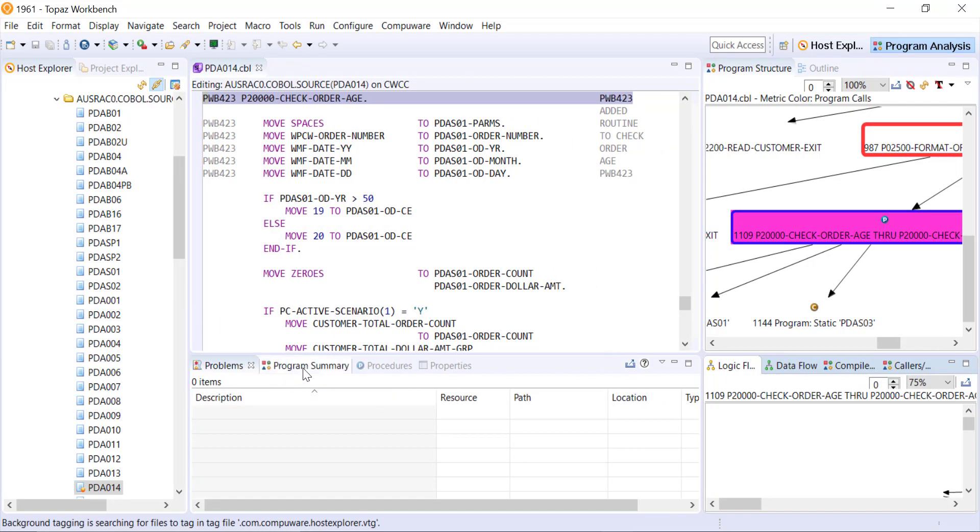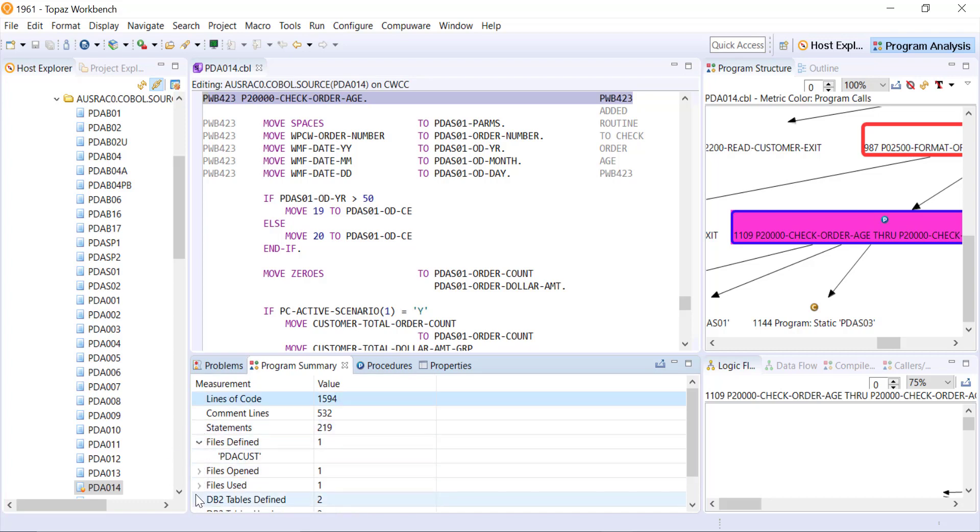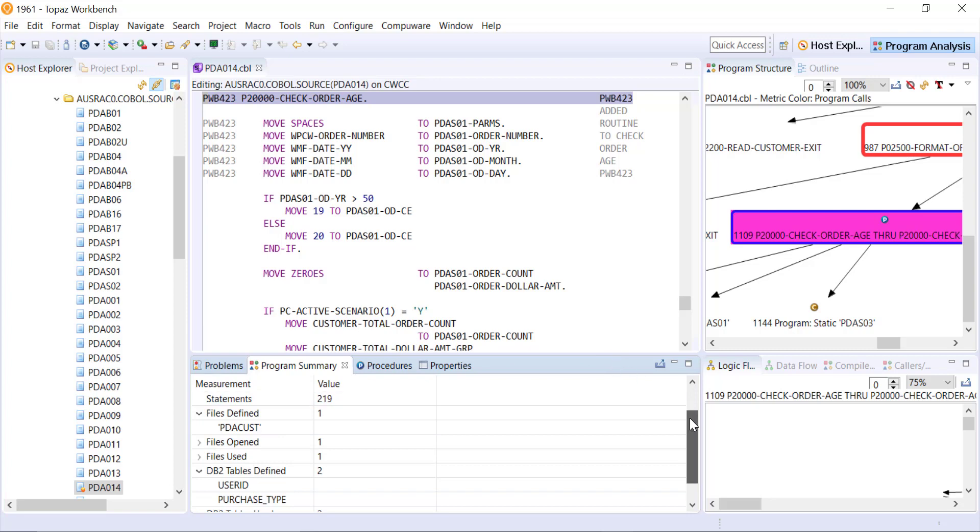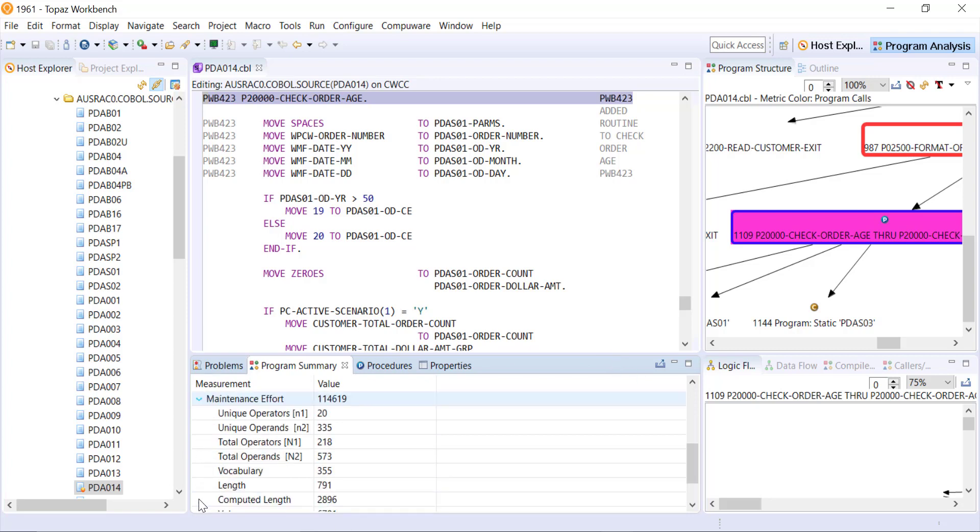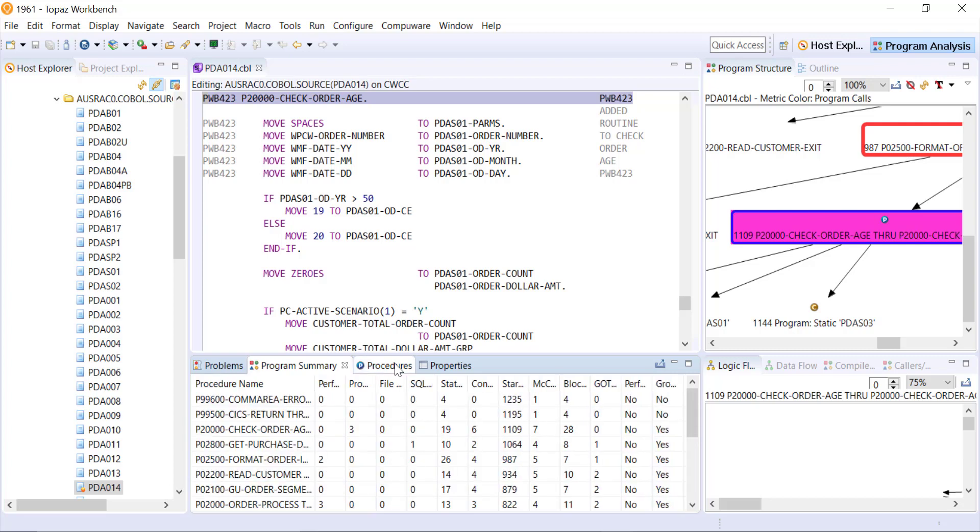Other information that we can gather here - I don't have any problems in this particular one but if I wanted to see a summary, so if I'm new to this program or just want to understand it better, how many lines of code are there in this program, how many are comment lines or statements, what files or DB2 tables are defined here within this program, which ones are used, and then the maintenance effort - how many unique operators or operands are there and then metrics on the vocabulary, the length, the computed length and the intelligence content.